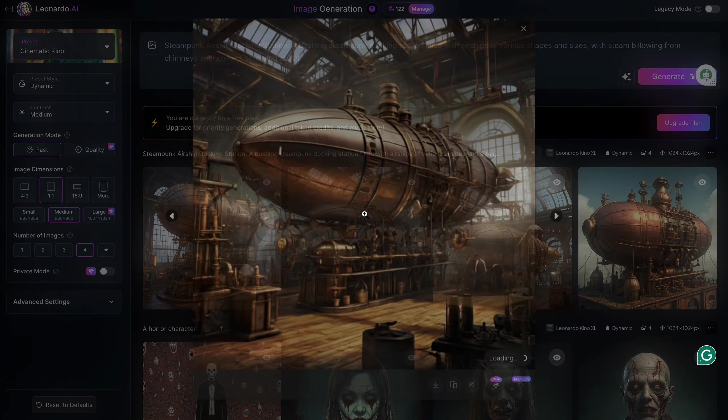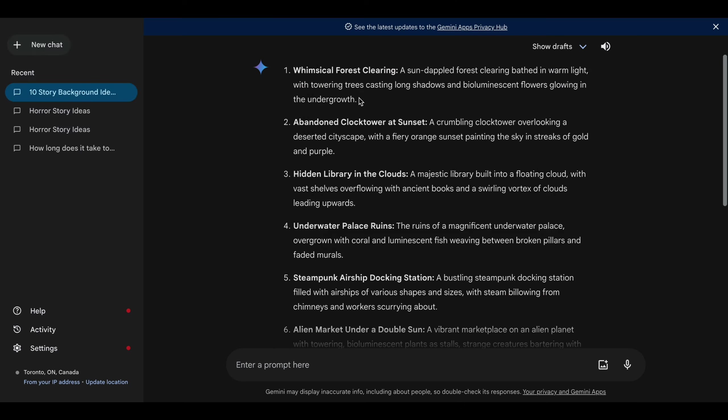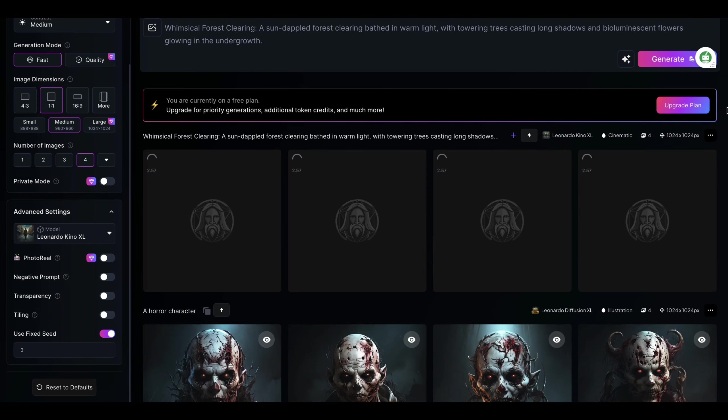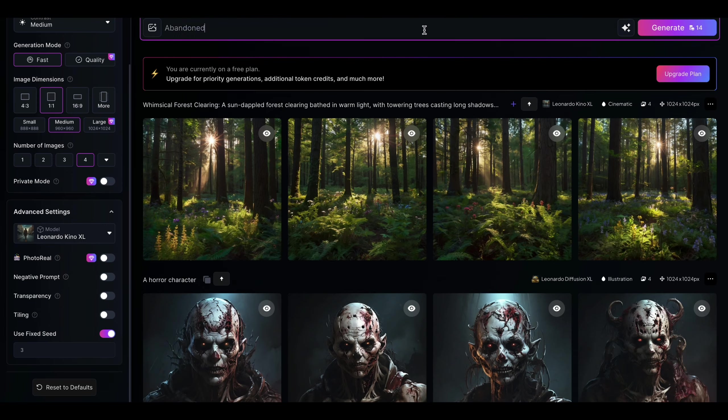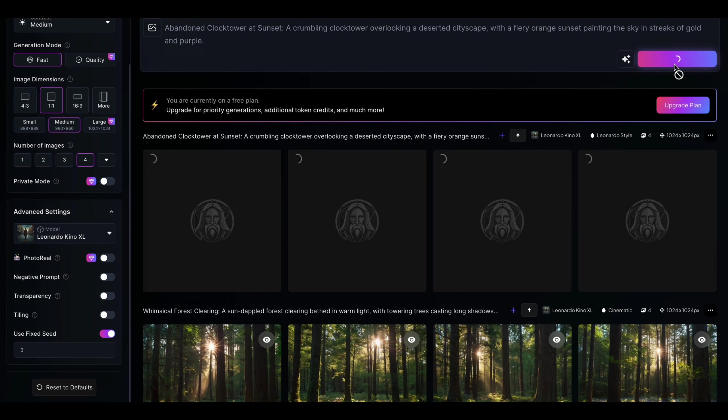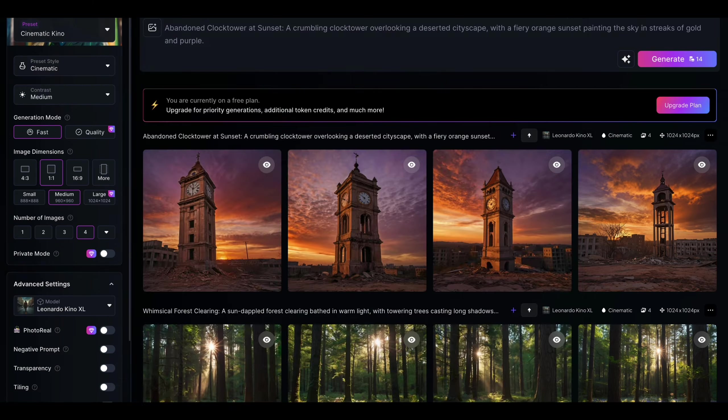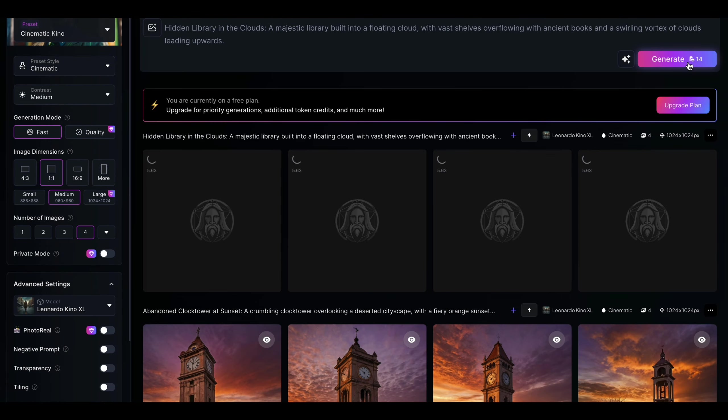Now, save your first image, go back to the AI bot, and copy the next prompt. Do this for each one while leaving the fixed seed on. Once you have a couple of images, it's time to animate them.